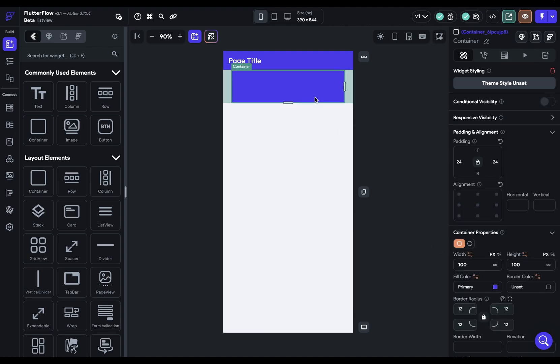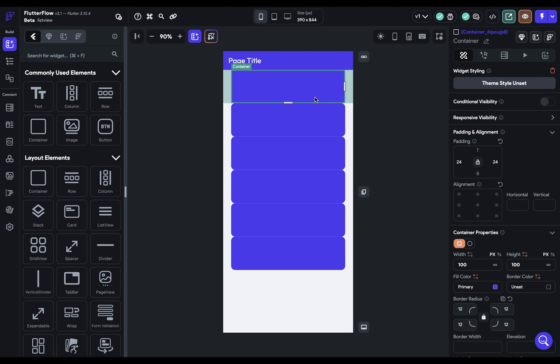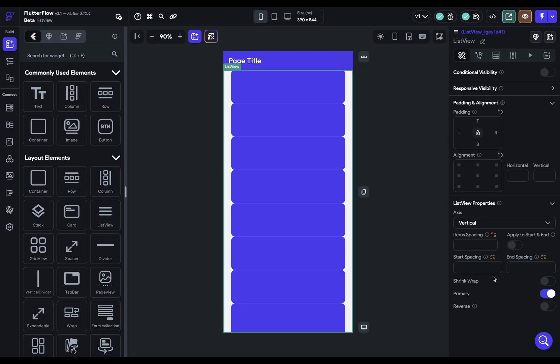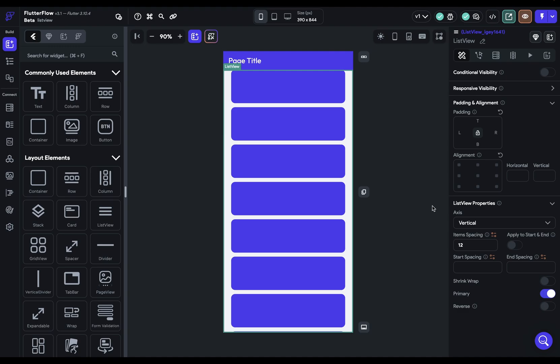So let's duplicate this a couple times so we can get a handle on how spacing works. So instead of using padding on the children widgets, you can use item spacing. So if I give this 12, it's going to put 12 pixels between each of the children.